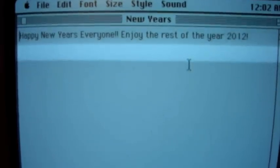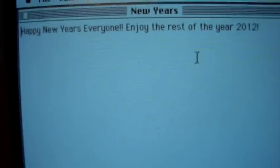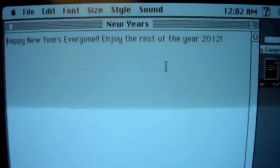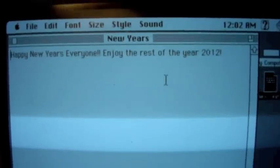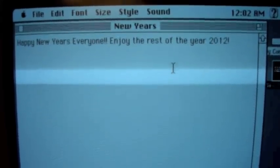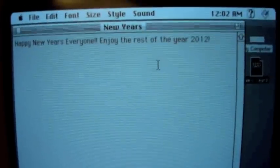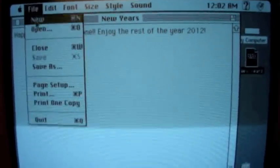Happy new years, everyone, and enjoy the rest of the year. Happy new year, everybody.